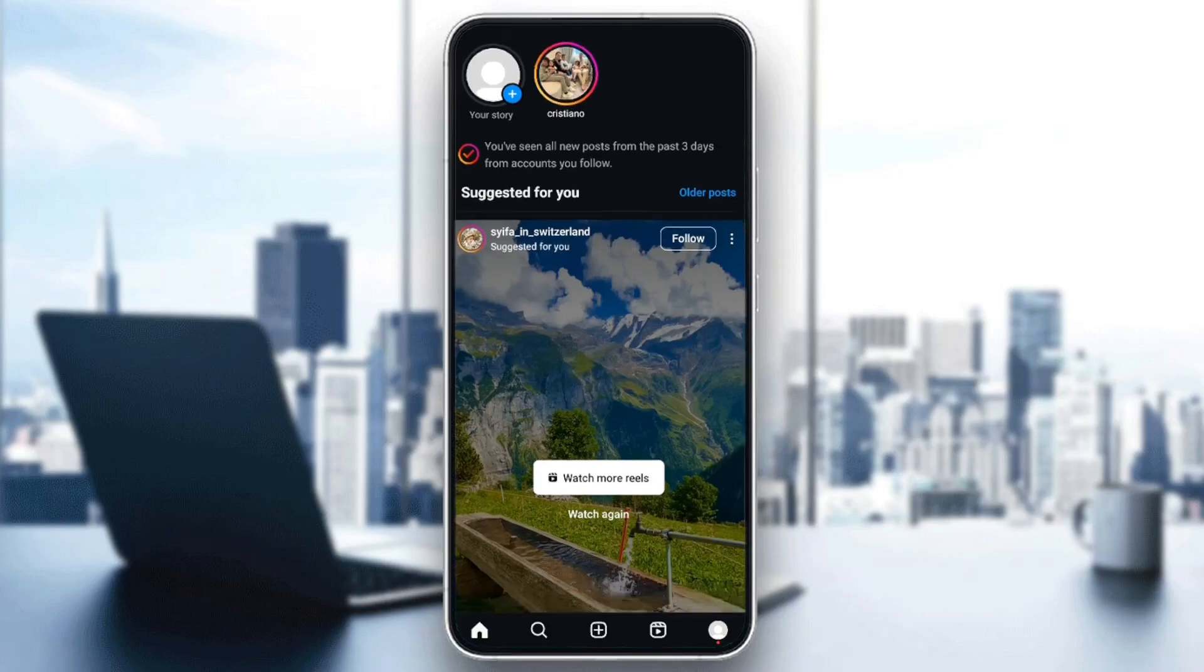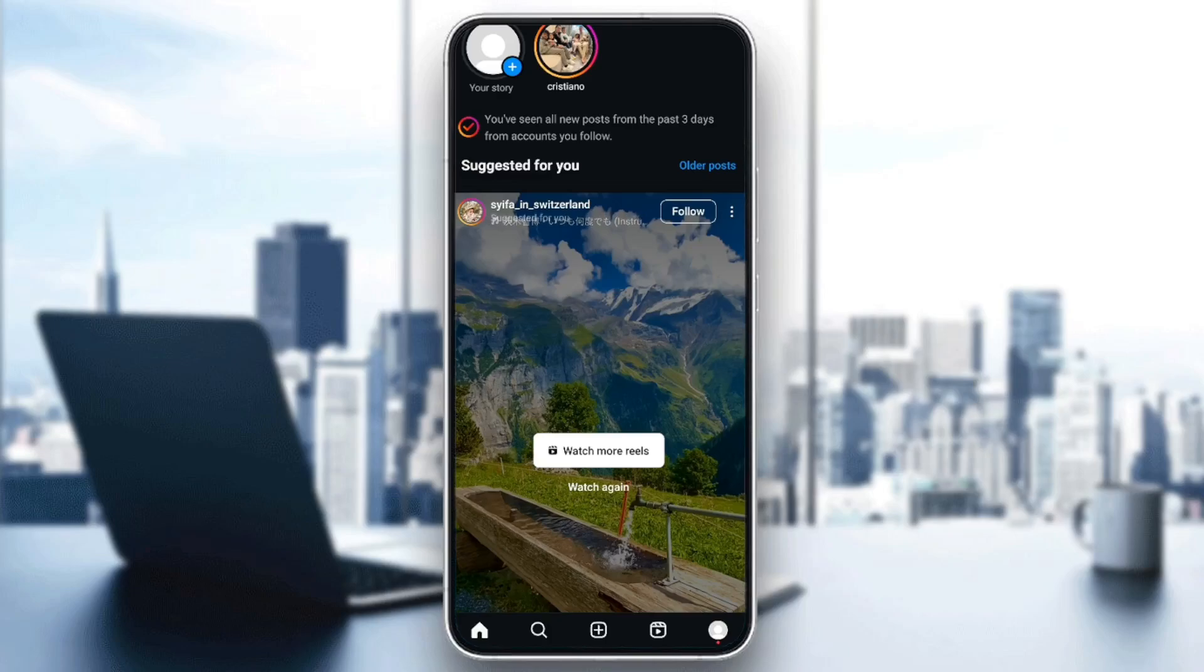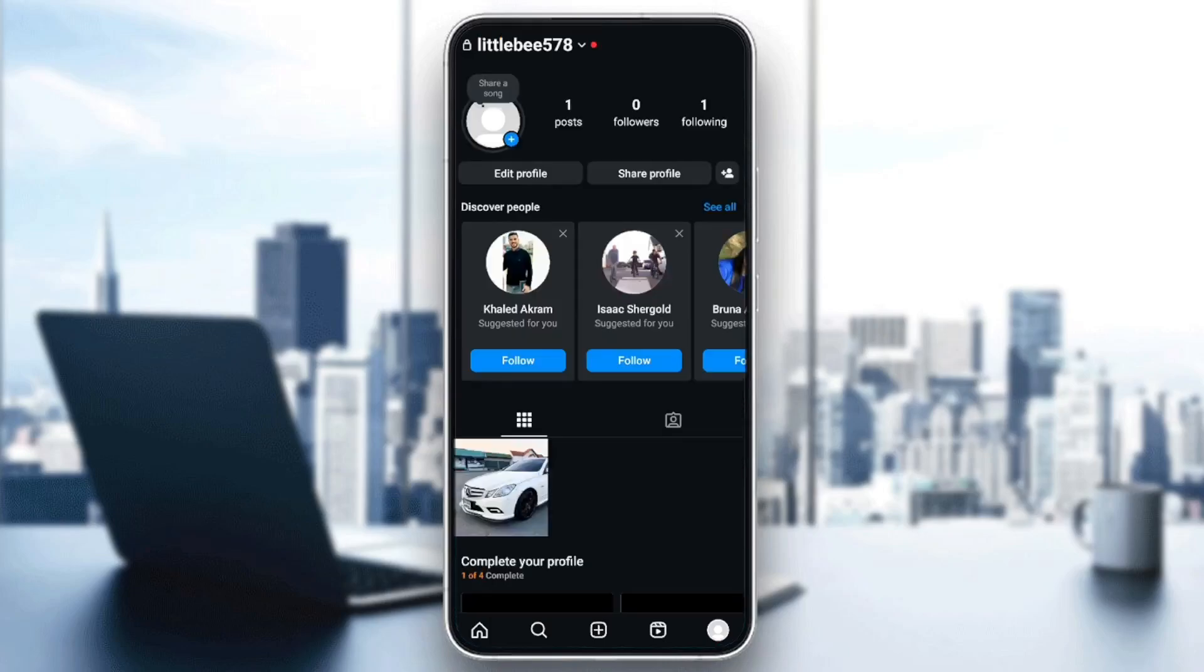As you can see, I'm right now on Instagram, and this is how the homepage looks like. Right here at the bottom, you're going to find all the sections. You're going to find the home section, search, reels, and add here.